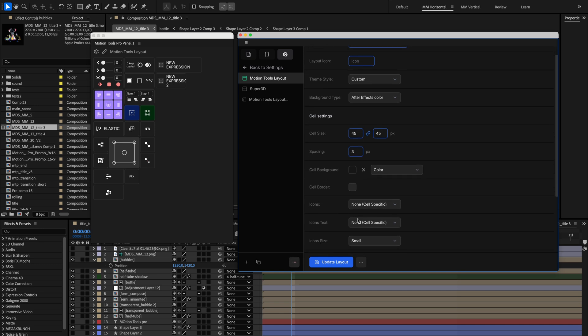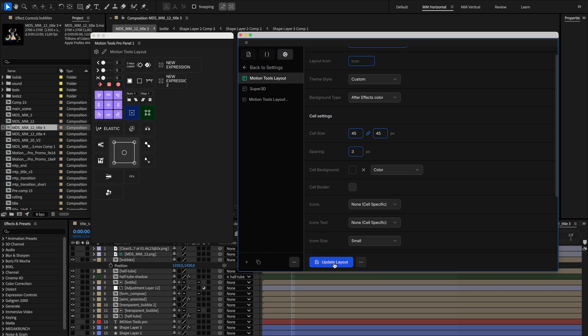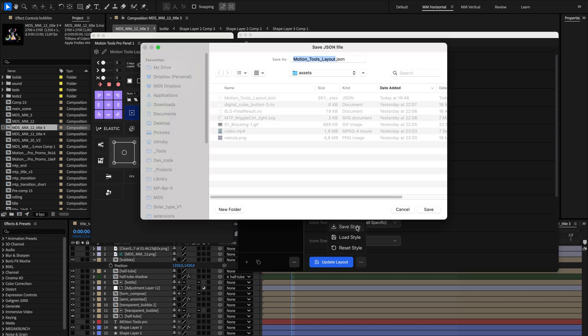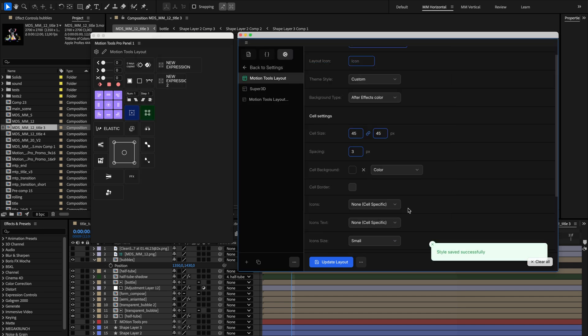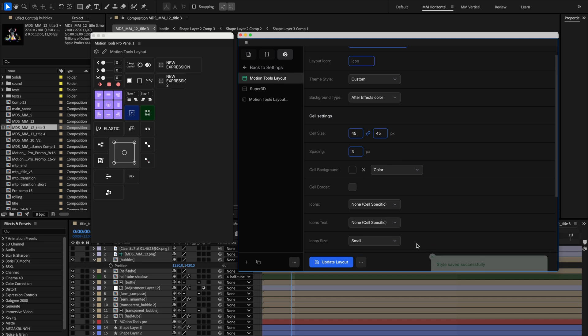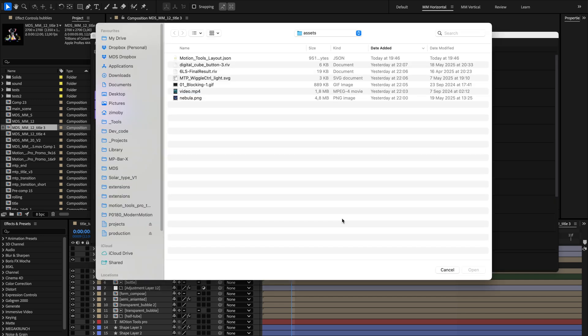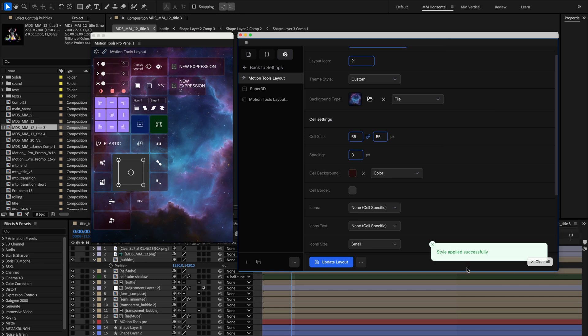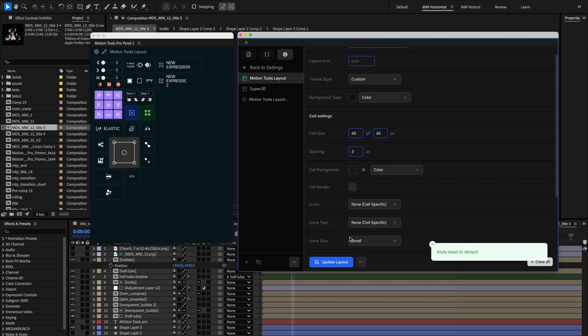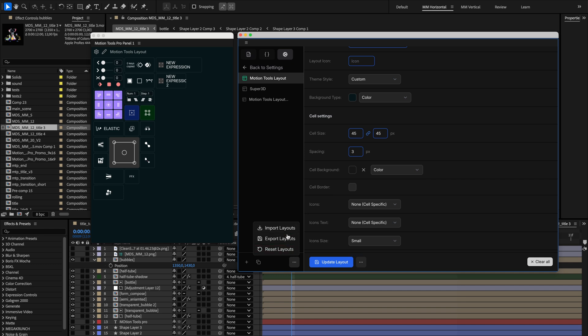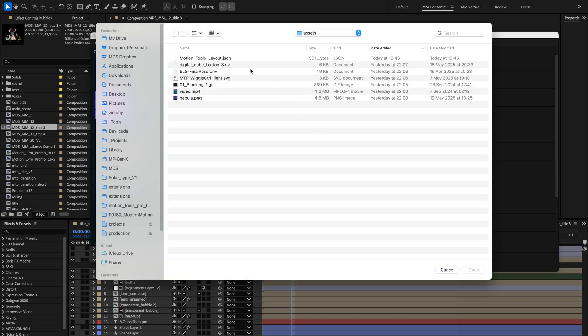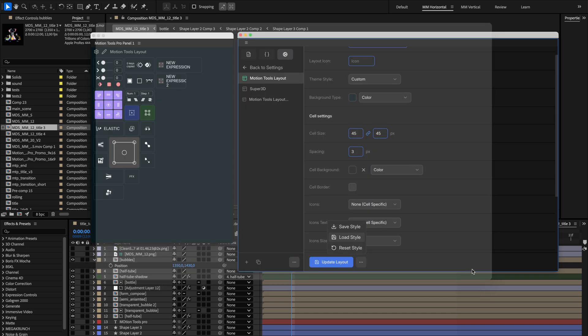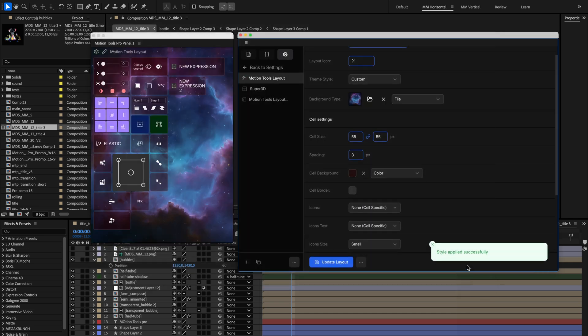Once you've perfected your layout appearance, you have several options for saving and applying these styles. The Update Layout button saves your changes for the selected layout. The Save Style button exports your current layout appearance settings as a reusable file that you can share or use on other layouts. If you have a style you particularly like, you can apply it to other layouts using the Load Style button. And if you ever want to start fresh, the Reset Style button reverts to default appearance settings. Creating layouts and saving them as styles lets you quickly apply consistent looks across different panels, or share them with colleagues.